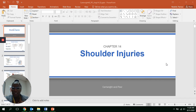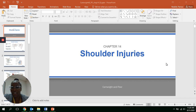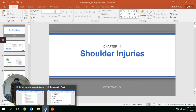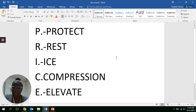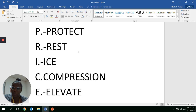So what I'm going to talk about today — two important topics. First, I want to bring up the concept of PRICES — P-R-I-C-E-S. Anytime you hear about someone who may have been injured, this is a method you generally want to follow for injury. You want to protect that area that is injured, whether you're treating a thorax injury or something like nosebleeds — just protect that general area.